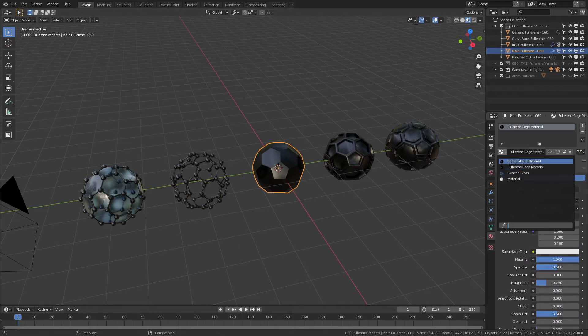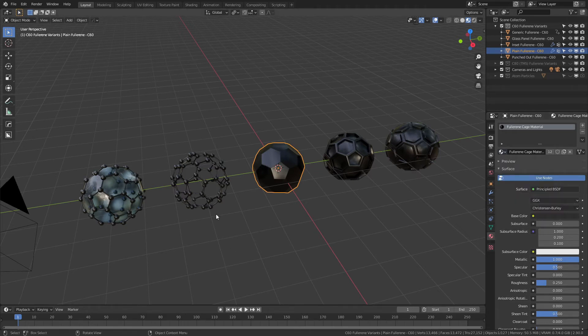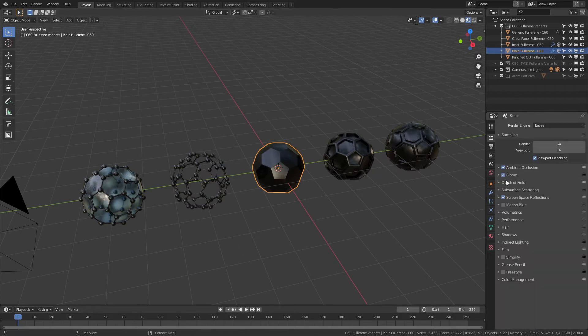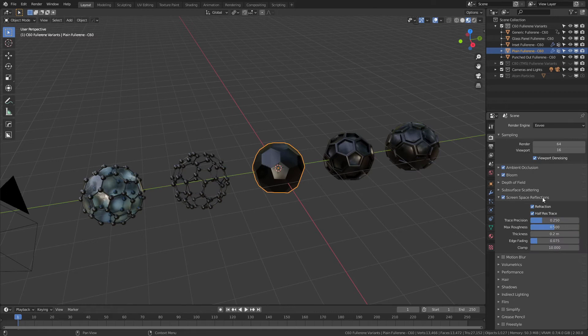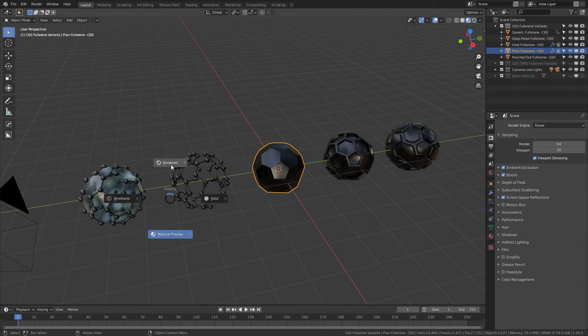And every single fullerene has the same material of this nice fullerene cage. You can see the list—there is one for the carbon atoms, you see here, a generic glass as well. Let's actually talk about the generic glass. Now I've set up everything, as you can see from down here, with screen space reflections and refraction to work out of the box in Eevee.